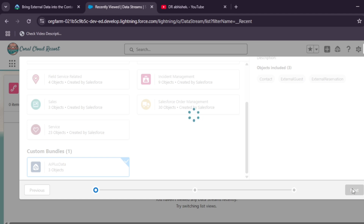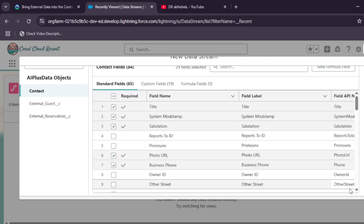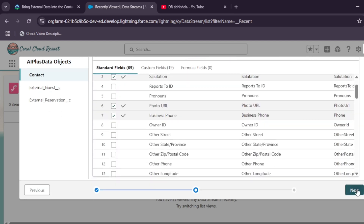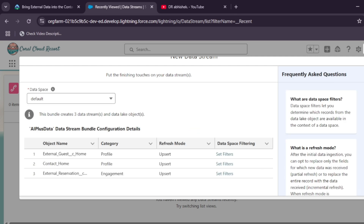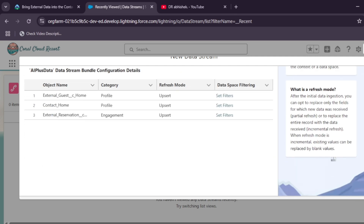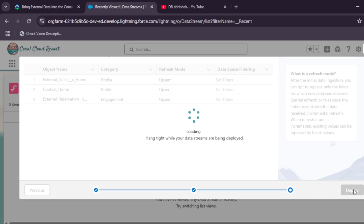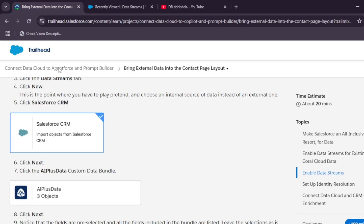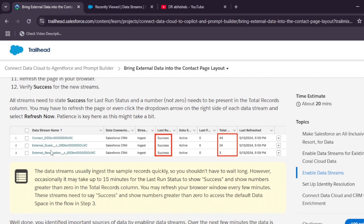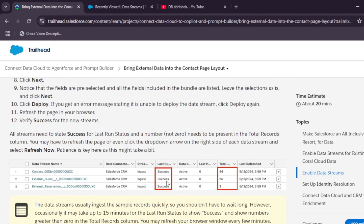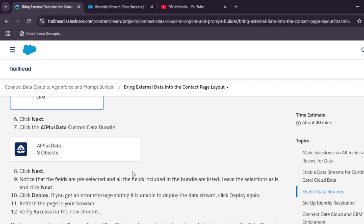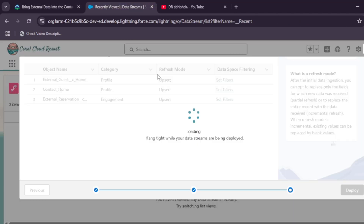After that, you need to deploy it. Scroll down, click Next, and then click Deploy. This will be a step-by-step video because in the previous video many viewers requested a step-by-step guide. Wait for it to deploy successfully before moving to the next step.